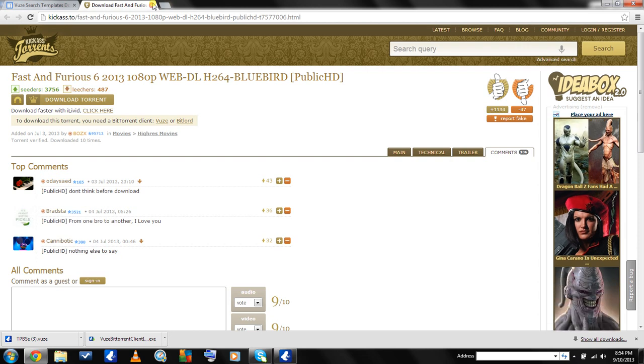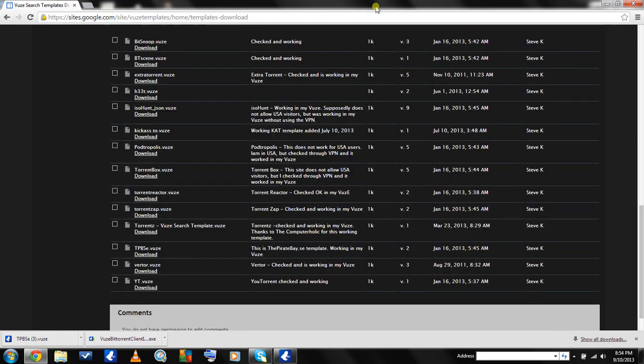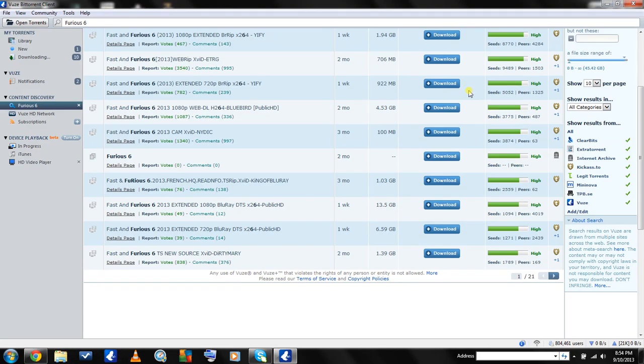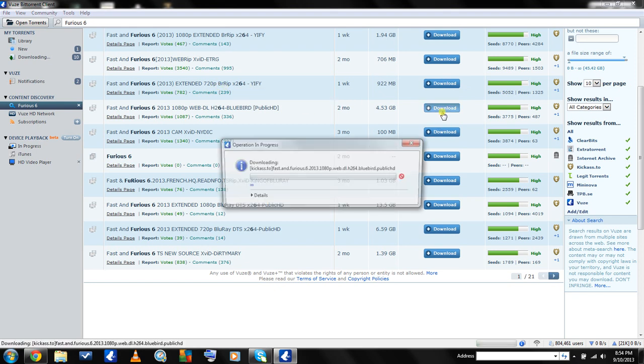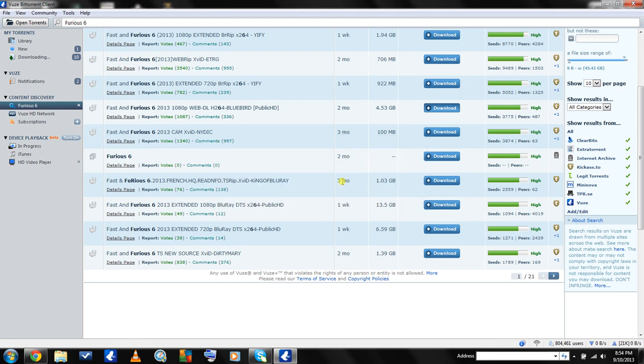Anyway, we're going to go ahead and click download. This screen is going to pop up and tell you what files are in the torrent that you're downloading, which I personally like a lot because you get a lot of unnecessary files in torrents.